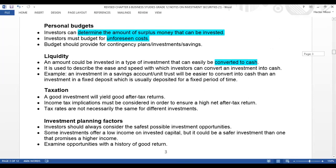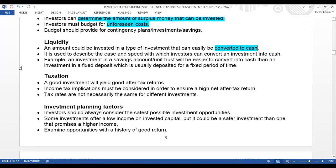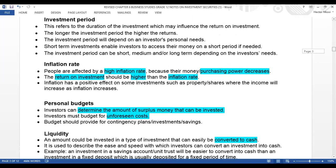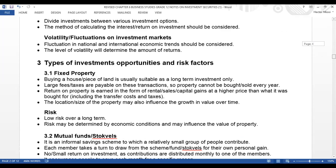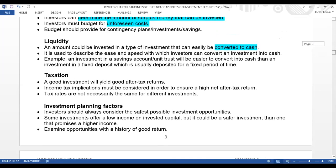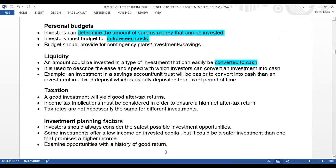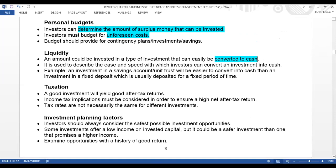Going to taxation. When you look at taxation, companies are being taxed, people are paying tax — everything is being taxed. Remember, we're under factors that should be considered when making an investment decision. Some investments are being taxed, so it is very important to know whether the investment you are making is taxed or not, or whether it is tax-free.